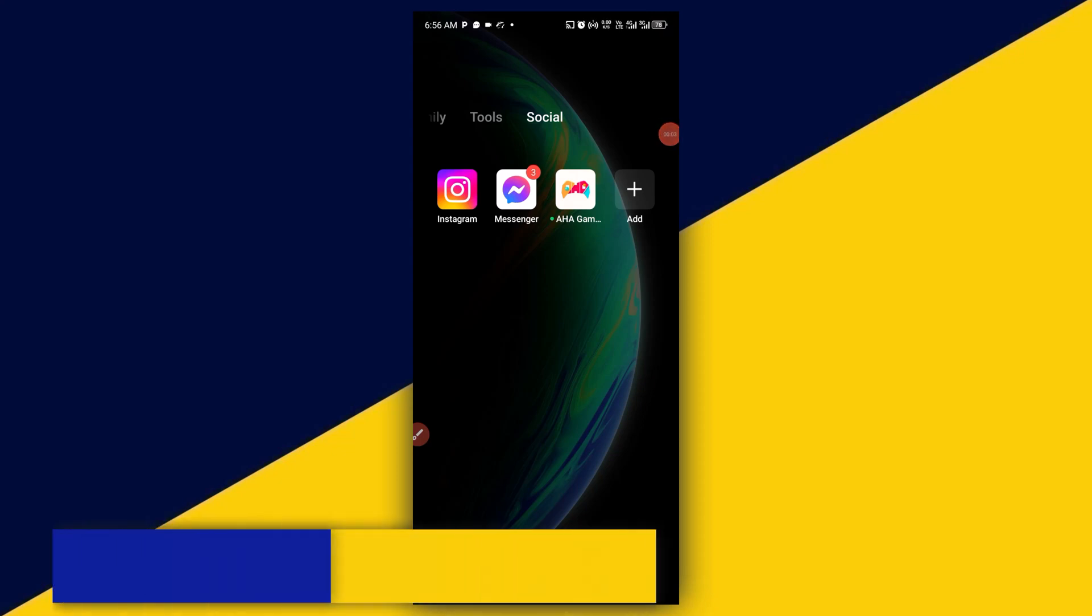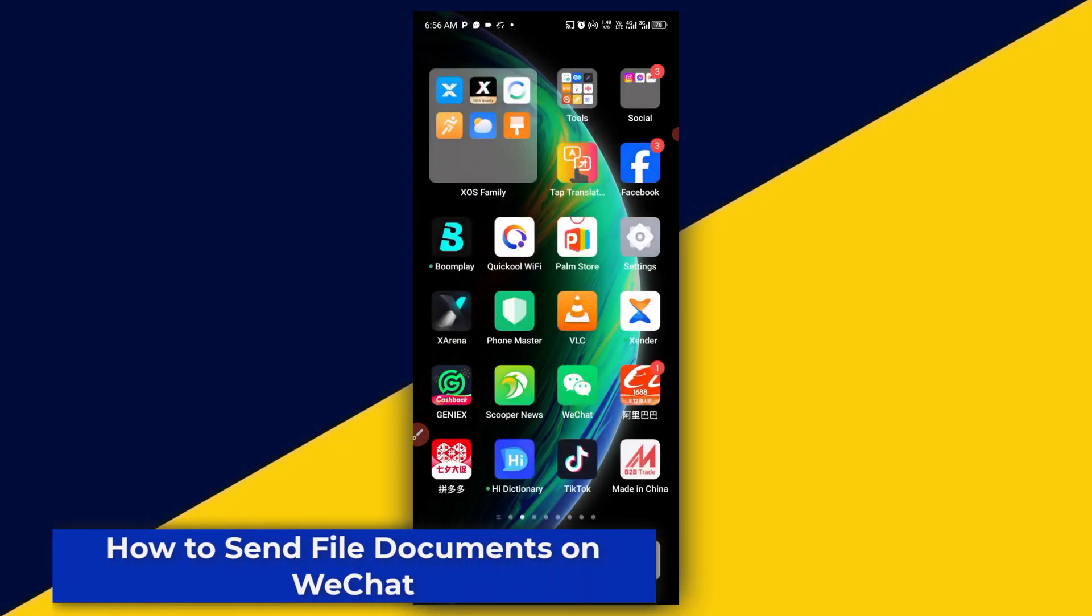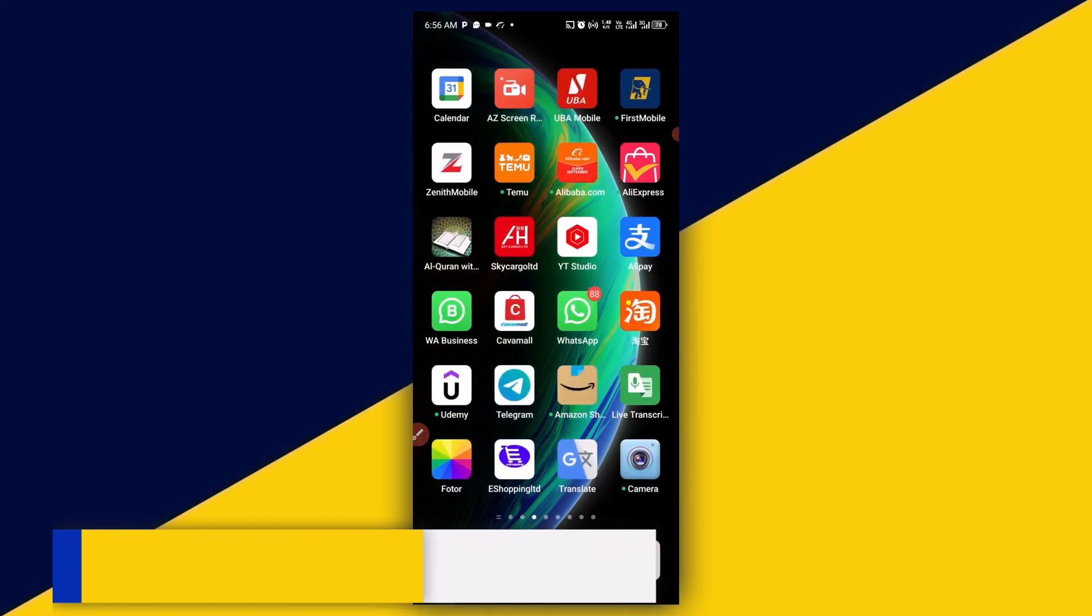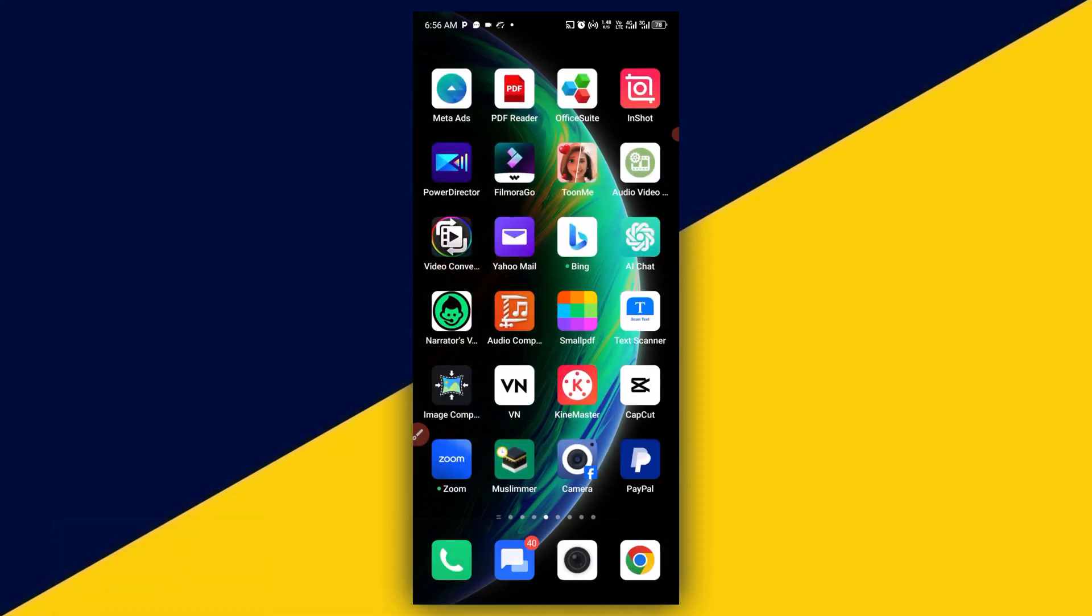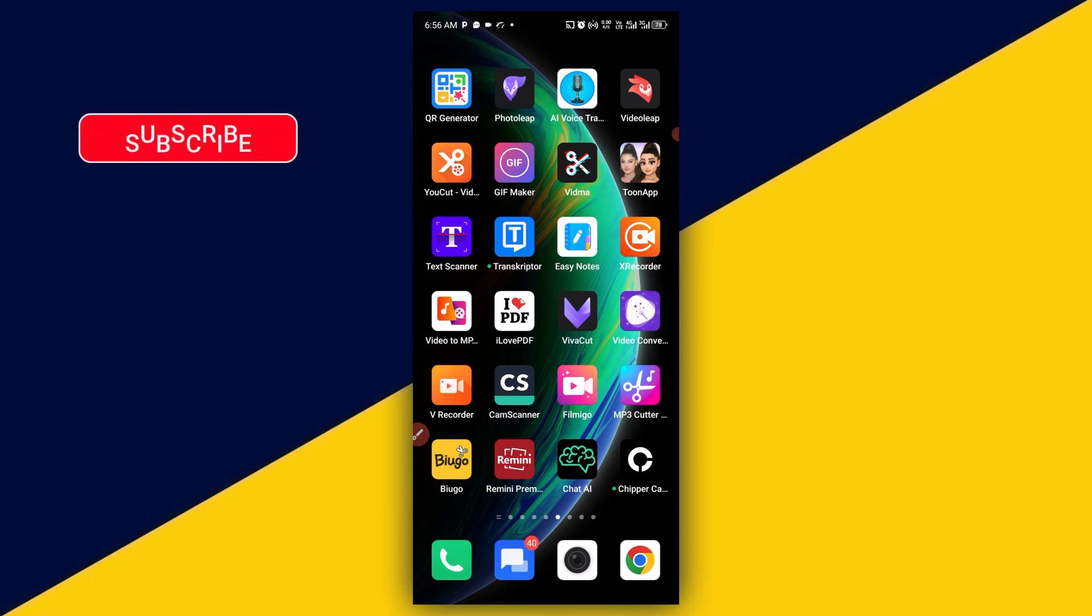Welcome back to this video. In today's video I will show you how to send file documents on WeChat. But before we dive into the tutorial, if you find this tutorial useful and you are new to this channel, remember to click on that subscribe button and turn on the notification bell for more useful tutorials like this.